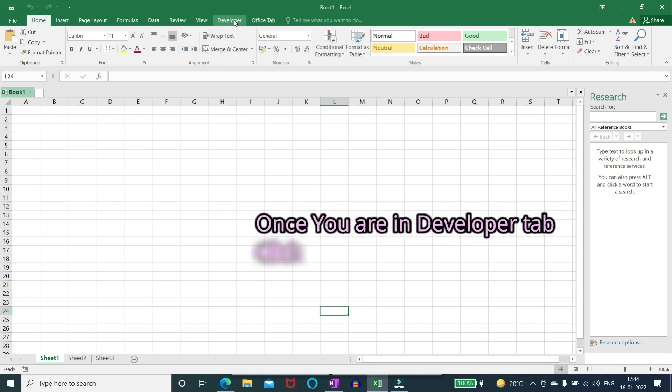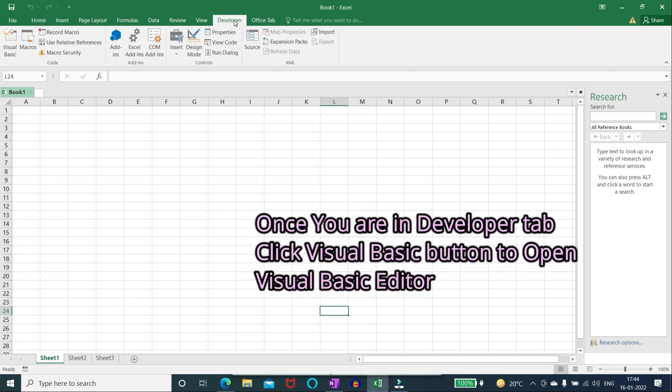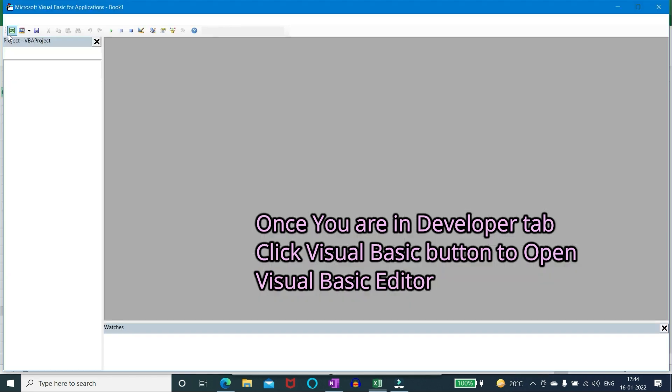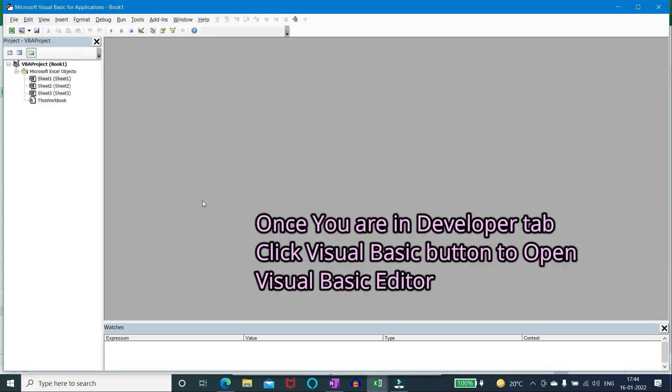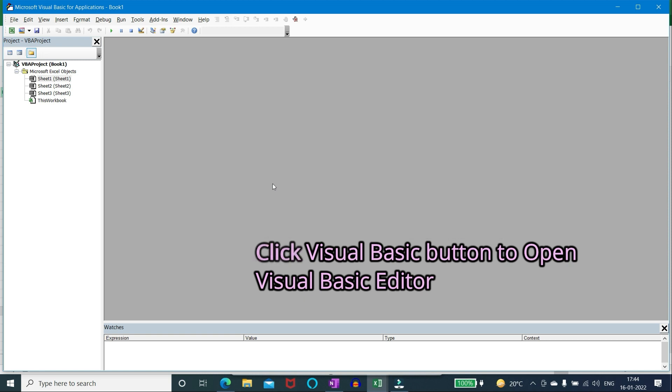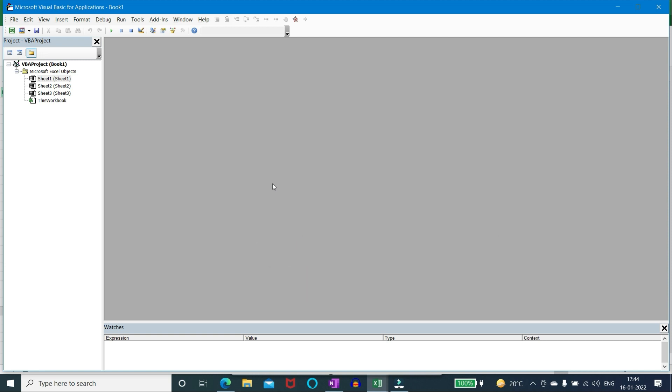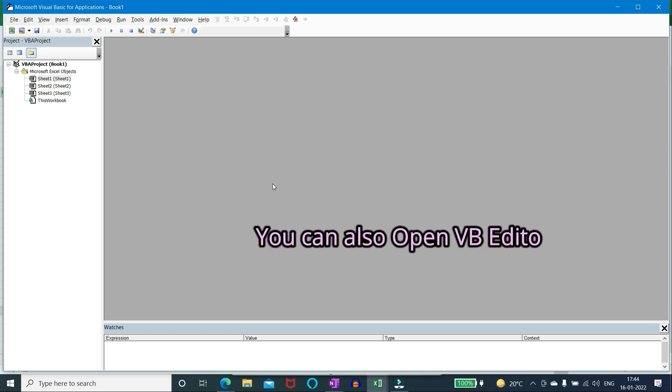Once you are in developer tab, click visual basic button to open visual basic editor. VBA editor can also be opened by pressing alt plus F11.